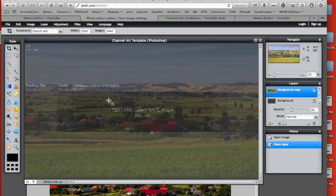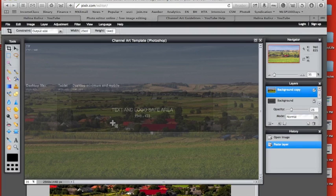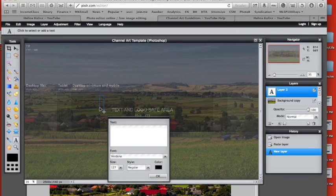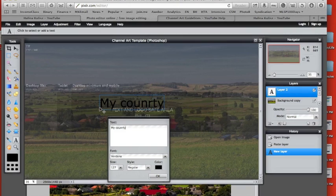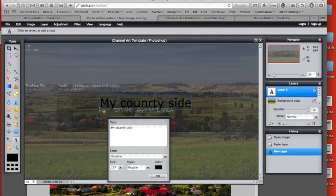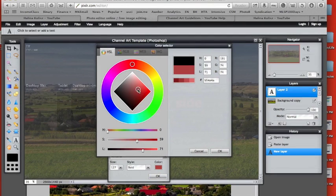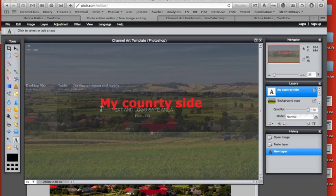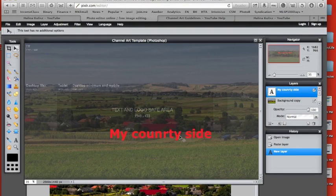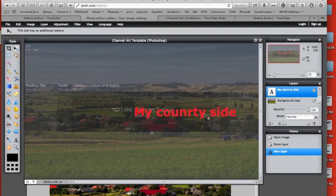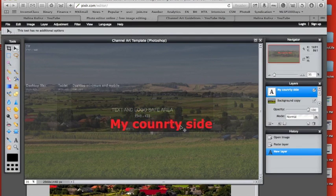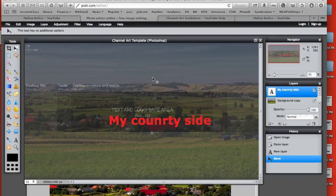Now if I want to add text, I know the text has to be in this area, the darkest area, to show up on all devices. So I'm going to go to A, click here, enter my text. My Countryside. I'm just going to make it bold and maybe change the color to red. Okay, my countryside, great. Now I can play with it and move it wherever I want. Just make sure you don't go too much to the right. You have to be somewhere over here in the middle. I want it a little bit on the bottom.